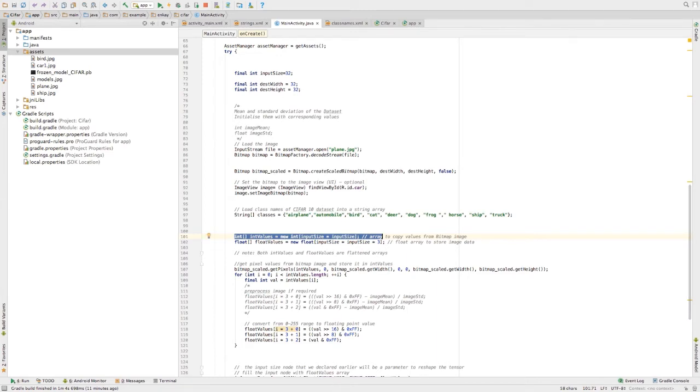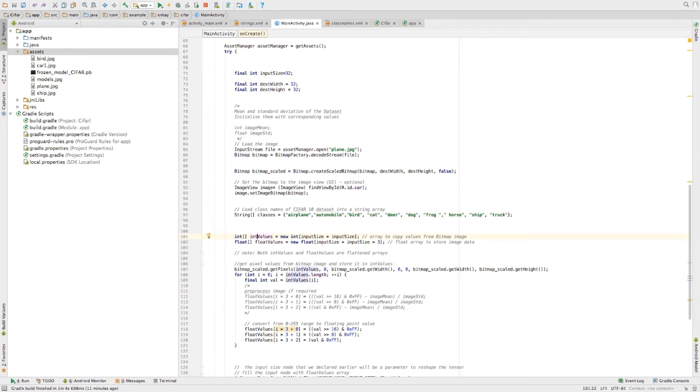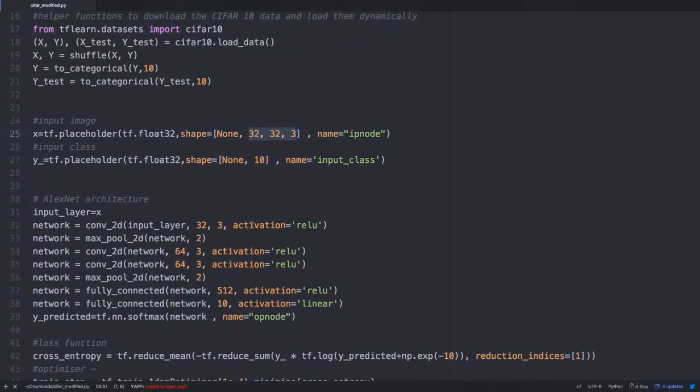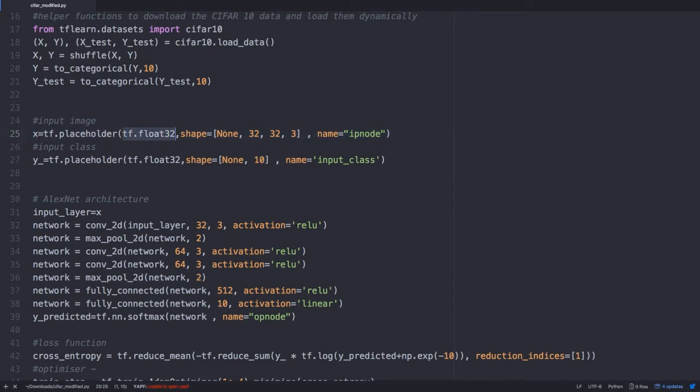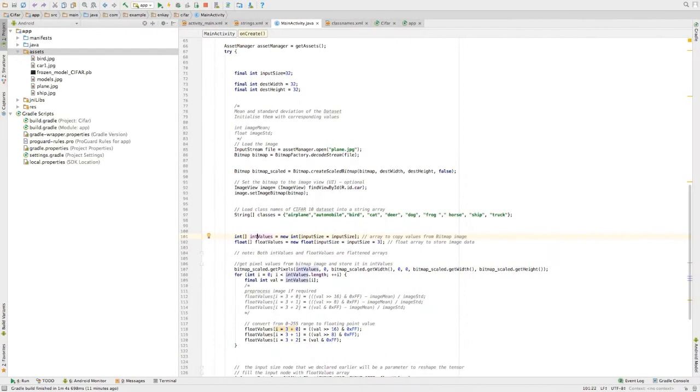The thing with Android is all these bitmap files are integer values from 0 to 255. But in my TensorFlow flow, the input image is of the shape 32 and the data type is float. I need to make some type conversions here from integer to float. For that, I'm following a certain procedure.